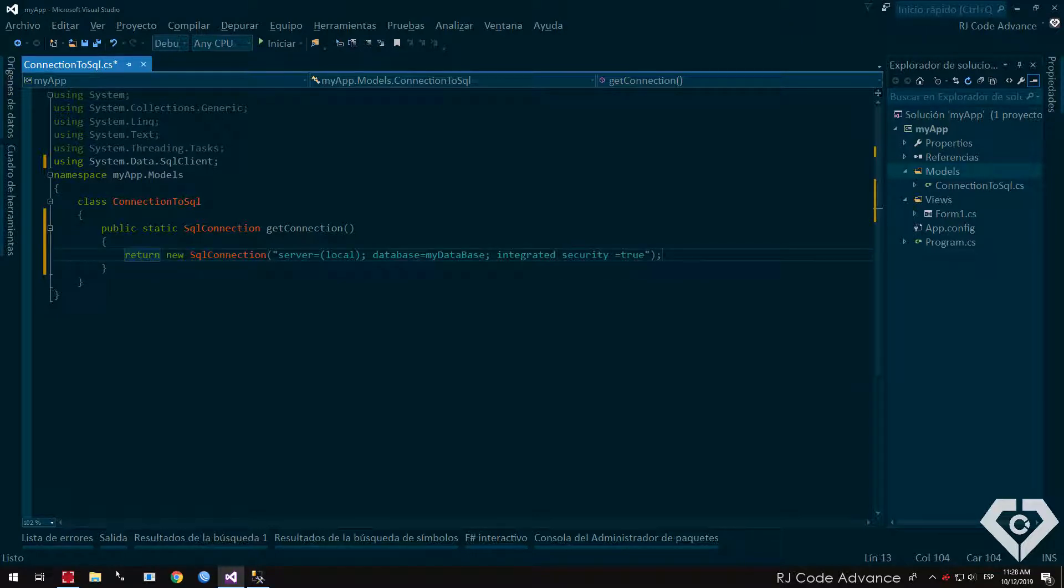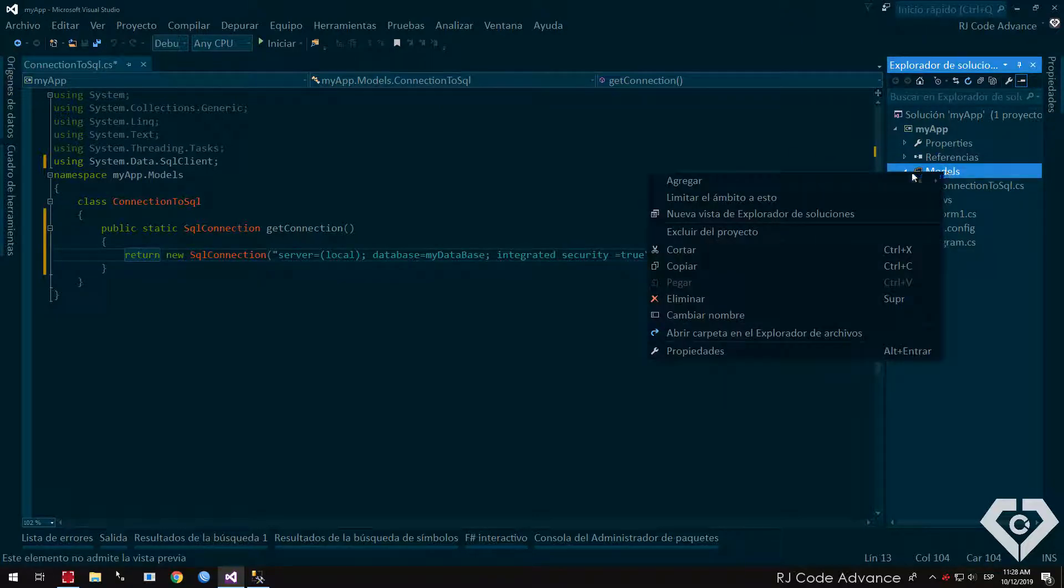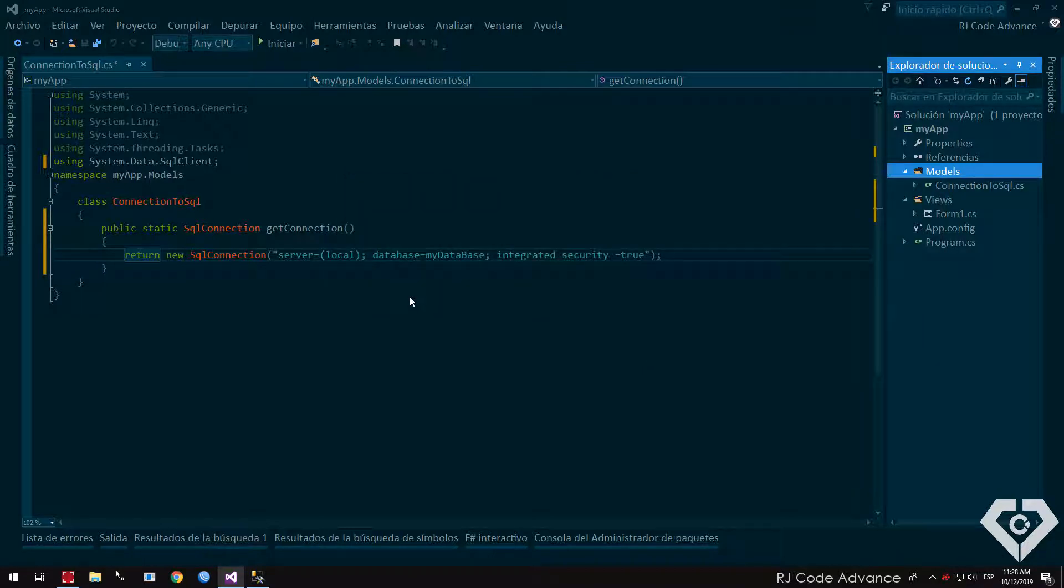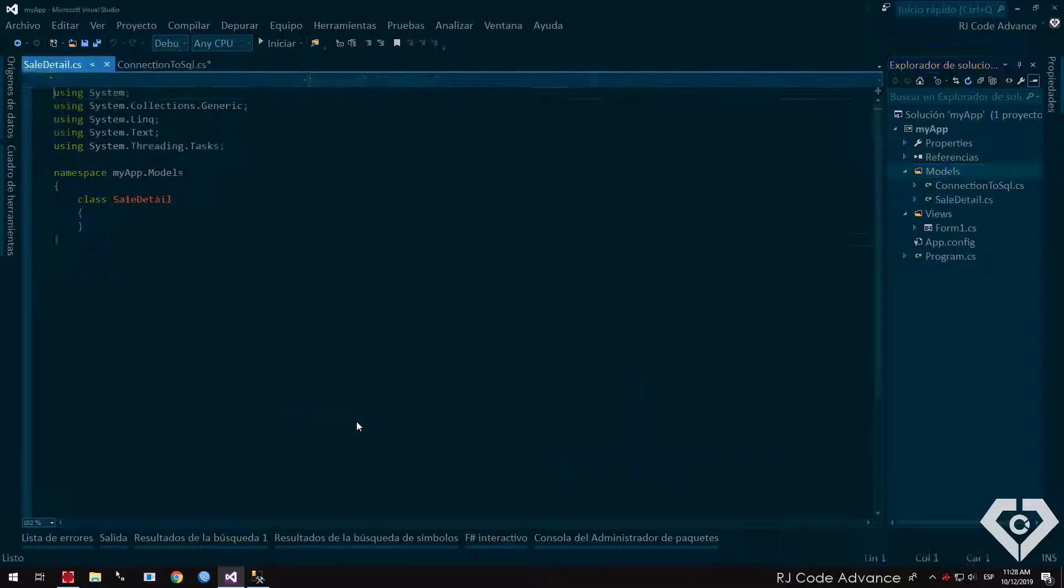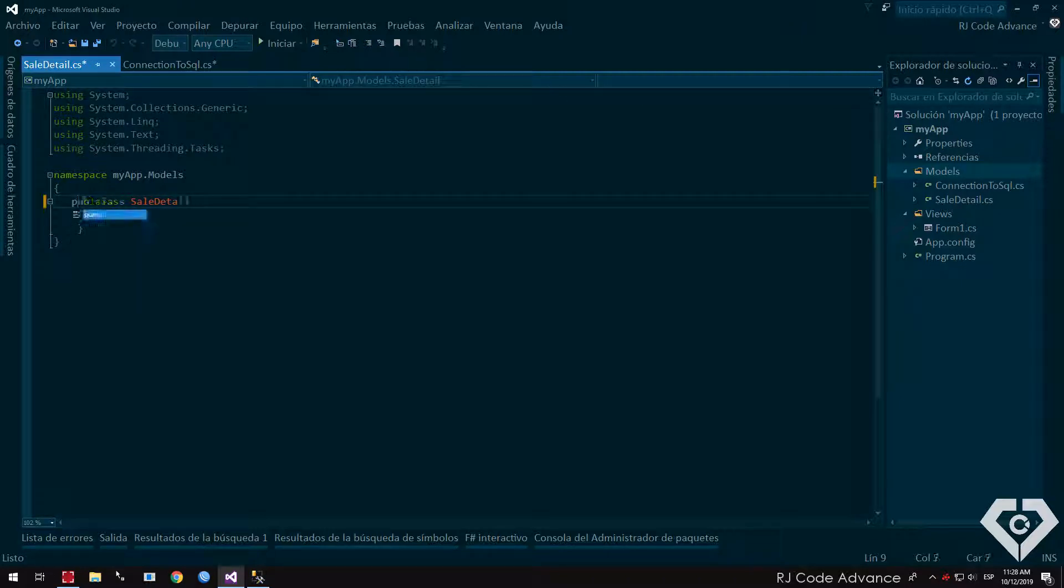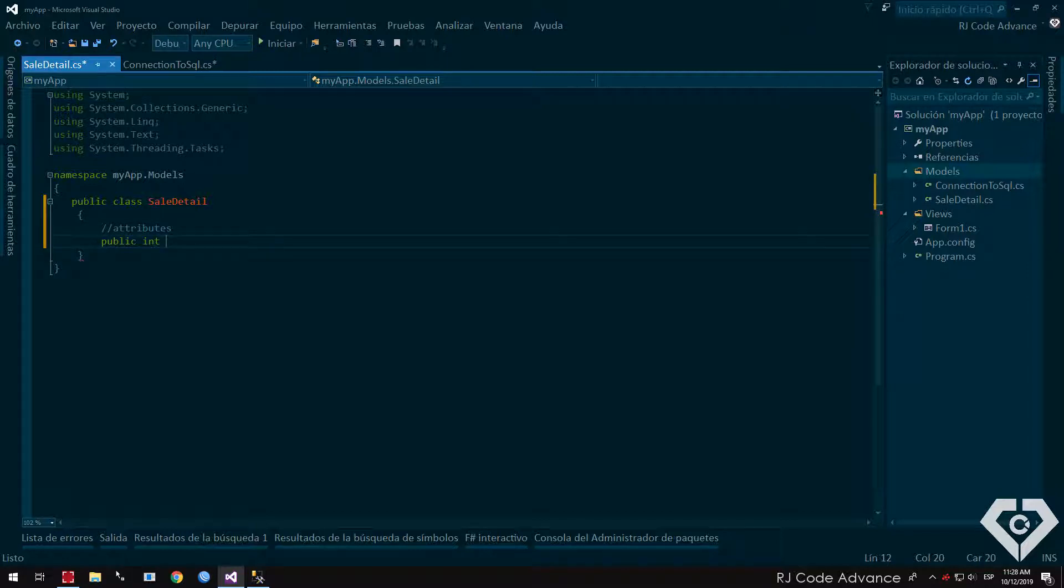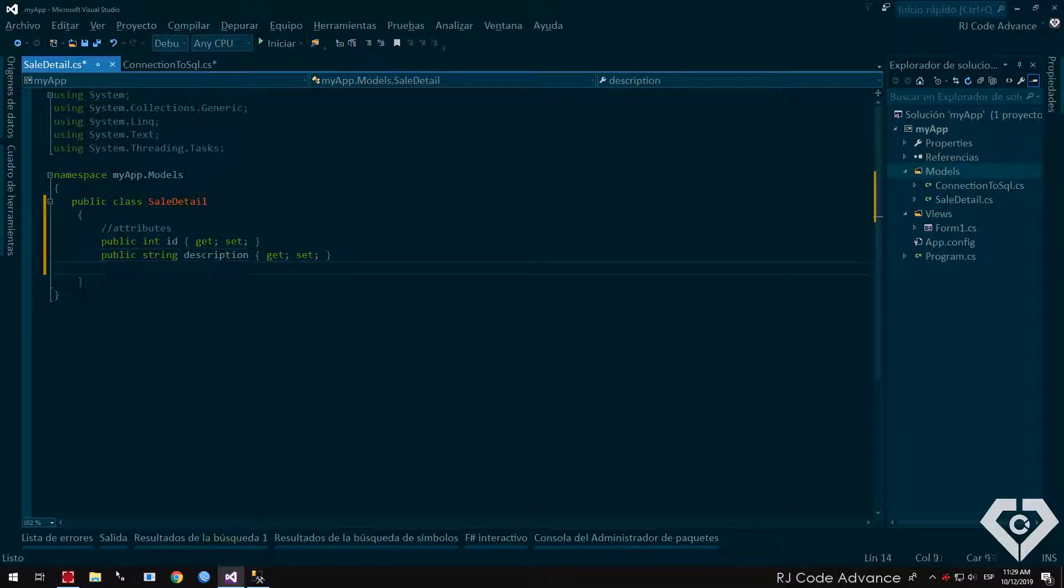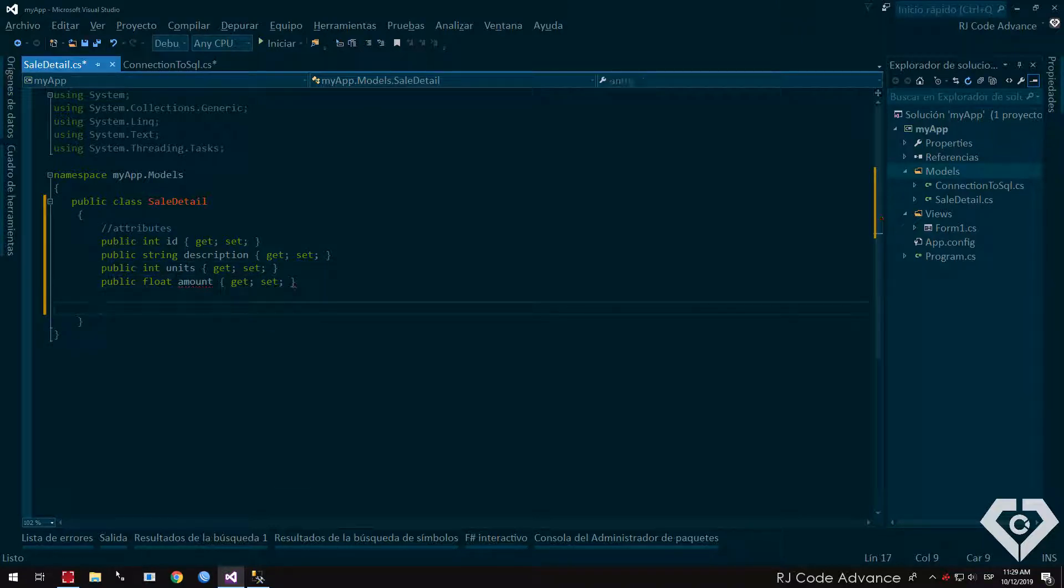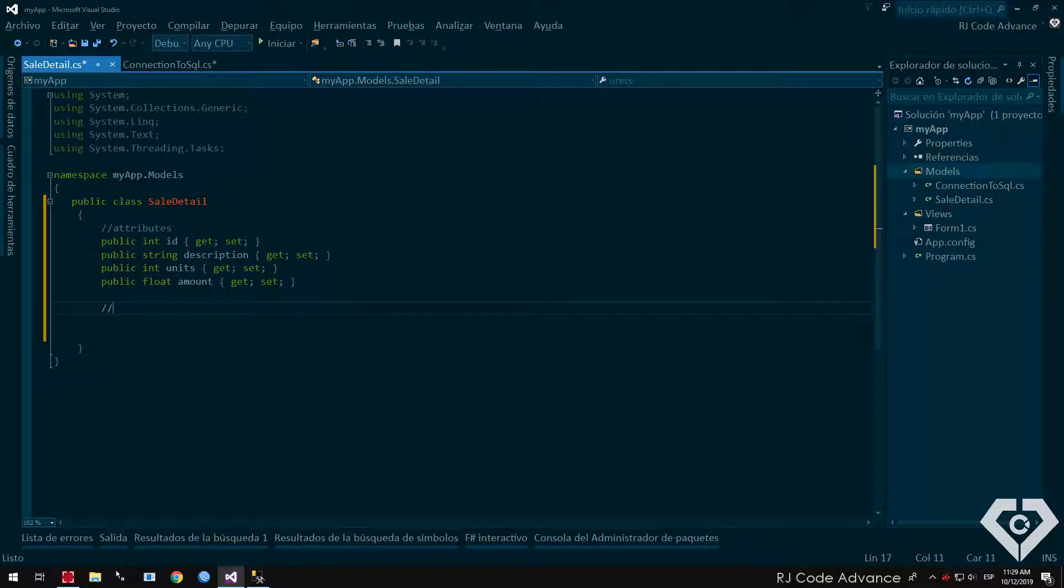We add another class for the detail sale model. We declare the necessary attributes, I will directly create the properties. Remember that the data types must be the same or similar to the columns in the sales detail table of the database. You can create the attributes of the entity in a separate class.